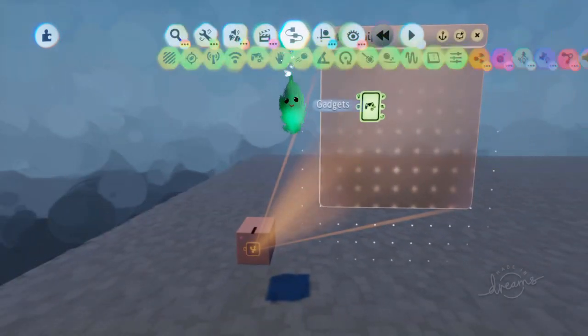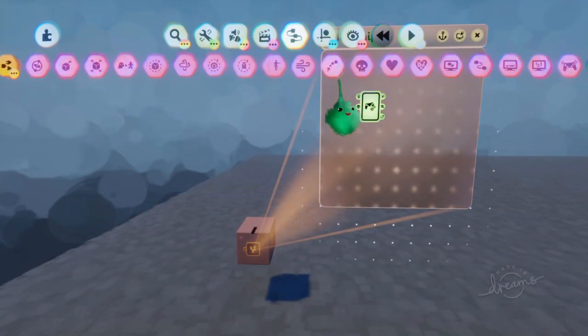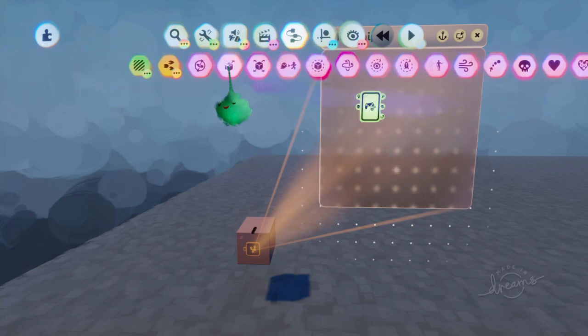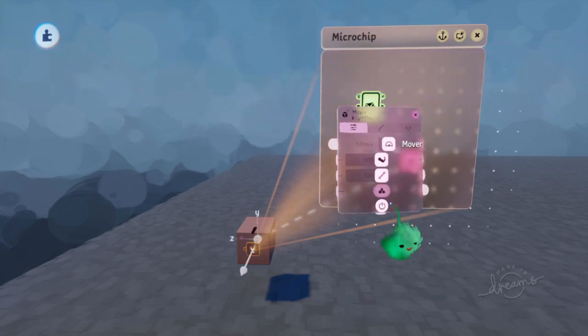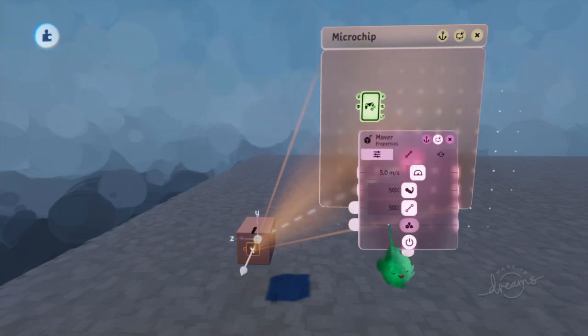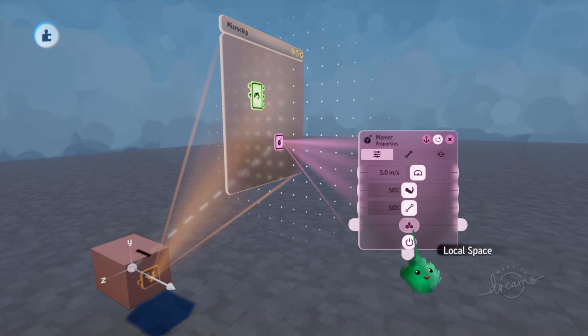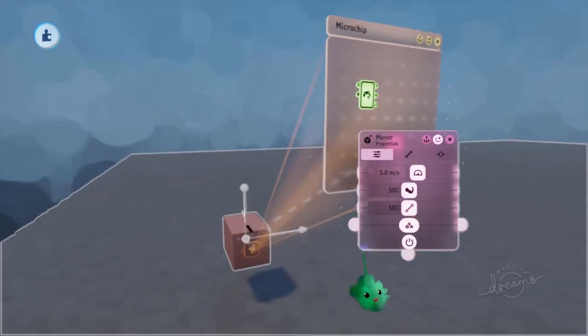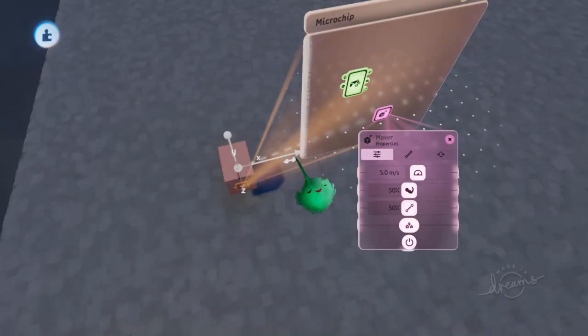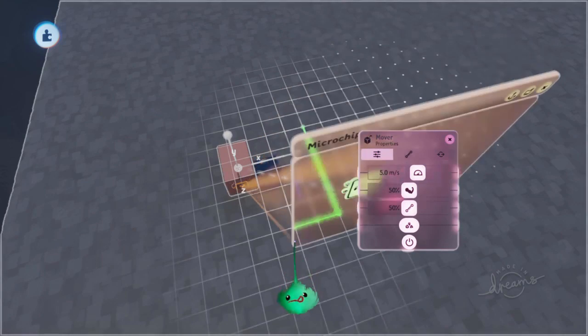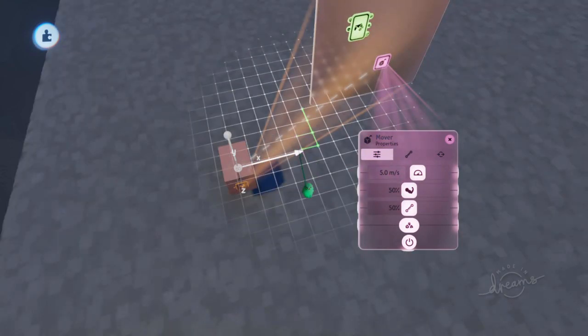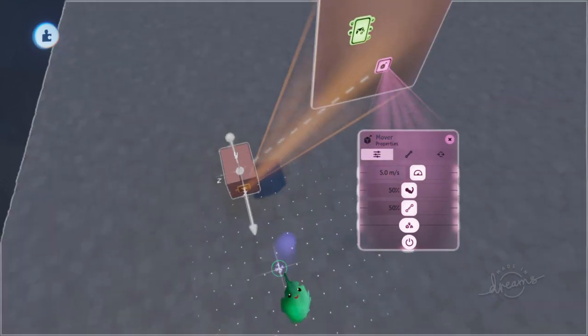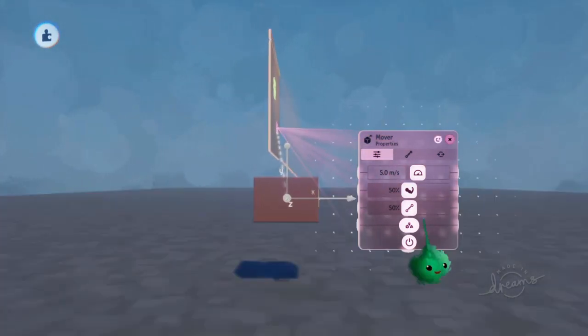And then we want to give it a mover, turn on local space, and then make sure this arrow is pointing forwards, so that this is like your acceleration.